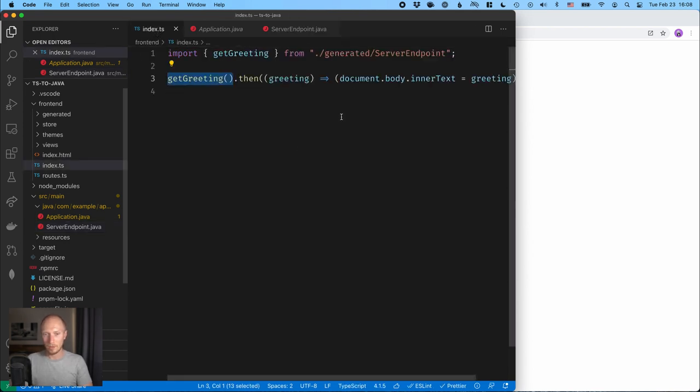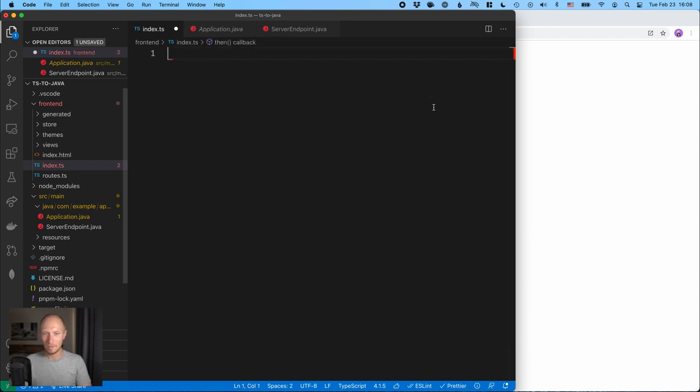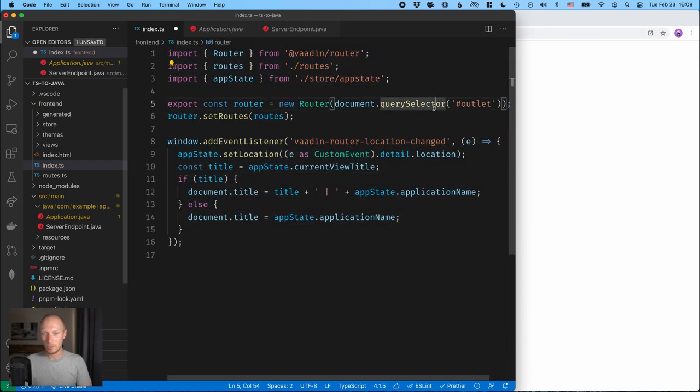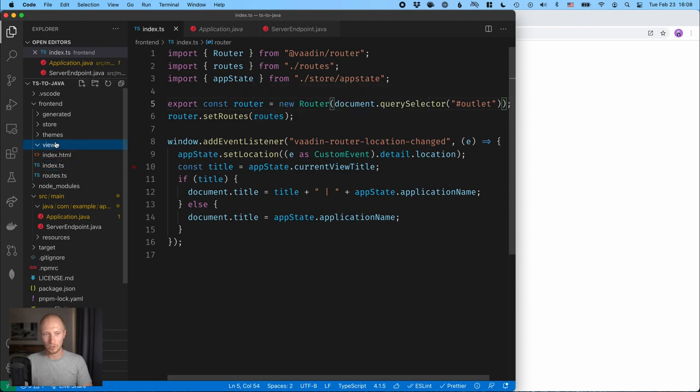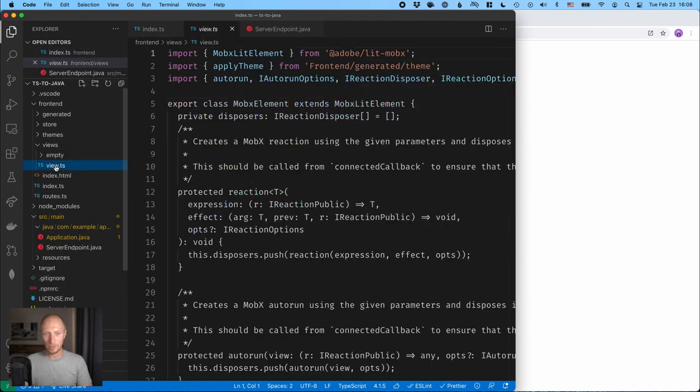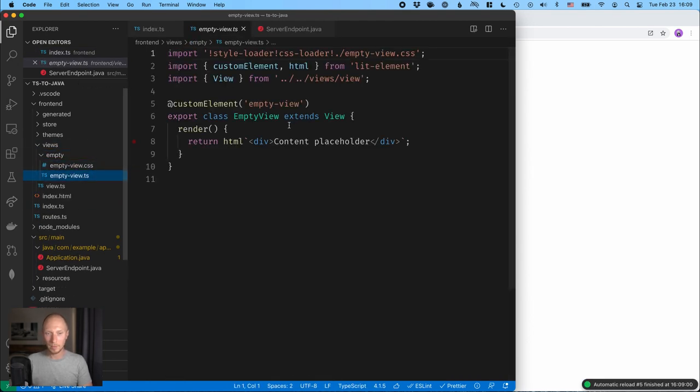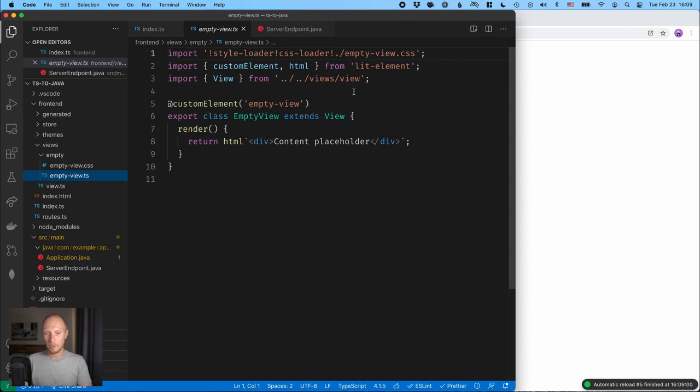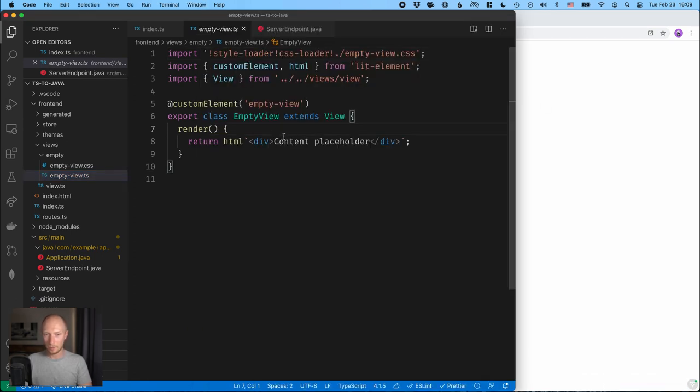Now of course we don't usually like to kind of build our apps on this level, kind of setting values on body ourselves. So let's revert this file back to what it was. So we have a routing set up here, which will route us, which will navigate the empty path to this empty view. So we can see we have the content placeholder here, which is coming from here.